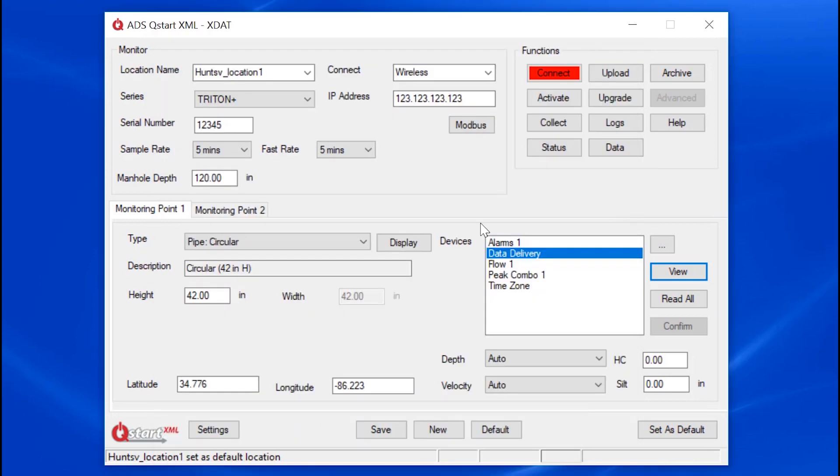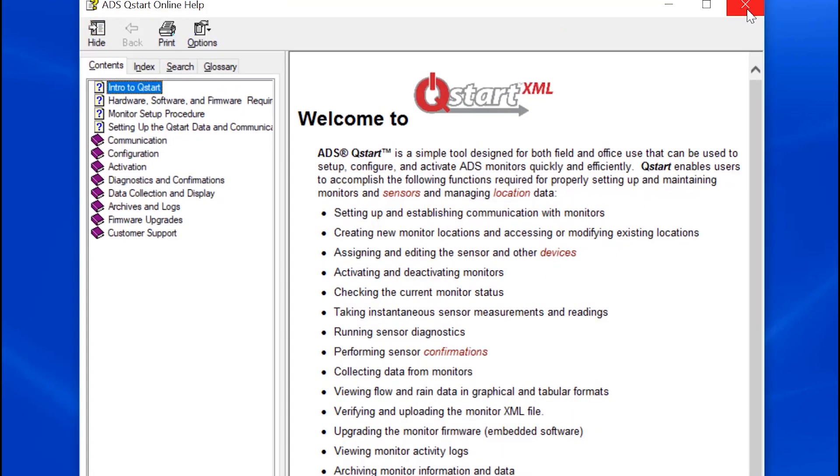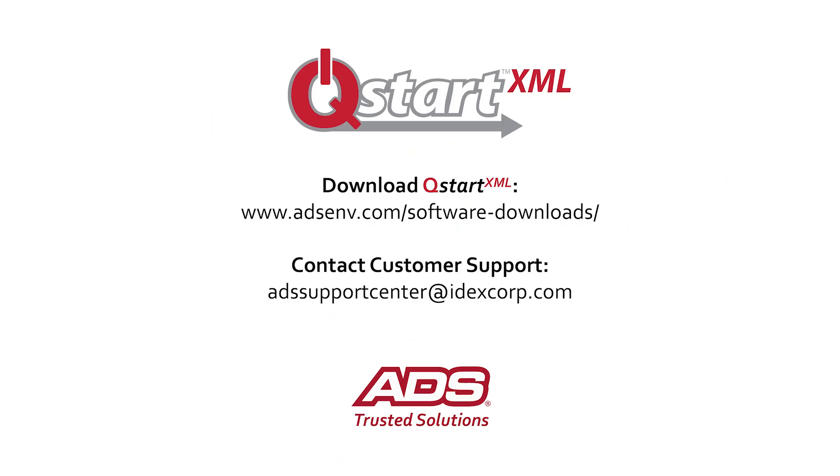That concludes the overview of the QSTART XML software. To learn more about QSTART XML, you can download the Quick Reference Guide directly from the ADS website. There is also an online help embedded in the software. You can send us an email with questions or requests for more information at ADSSupportCenter at IDEXCorp.com. Thank you.